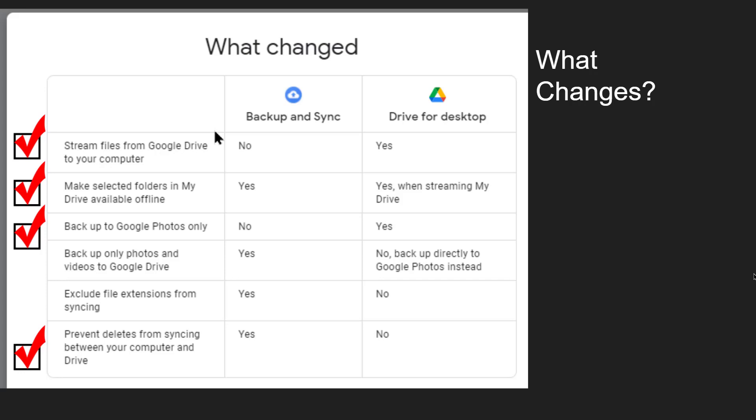Backup to Google Photos only. This is nice. With Backup and Sync it always backed up to Google Drive as well as Google Photos. In Drive for Desktop you can choose just to go to Google Photos.